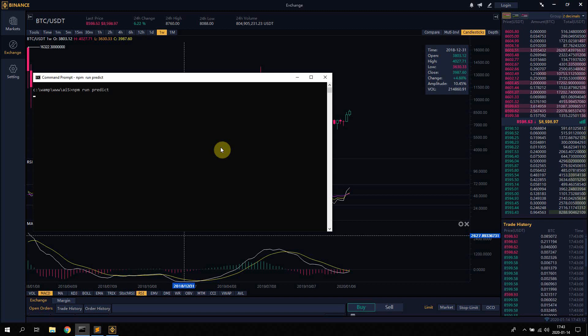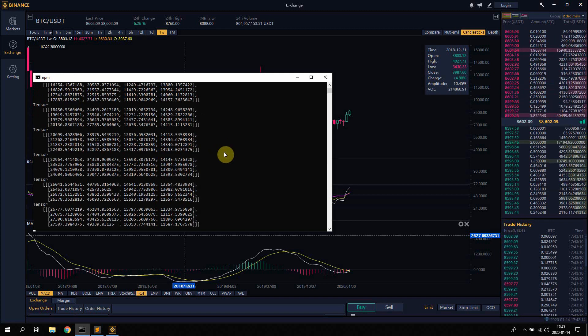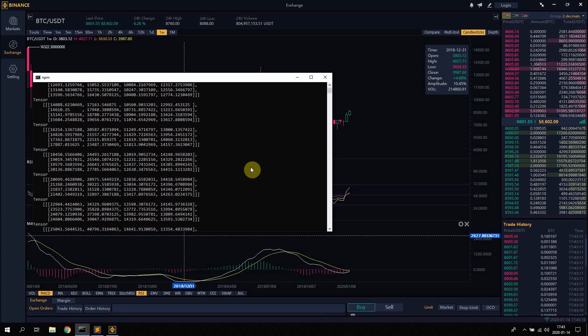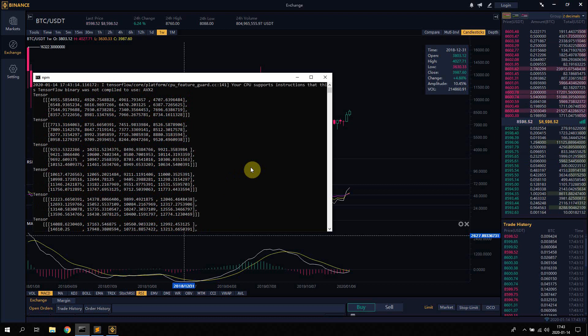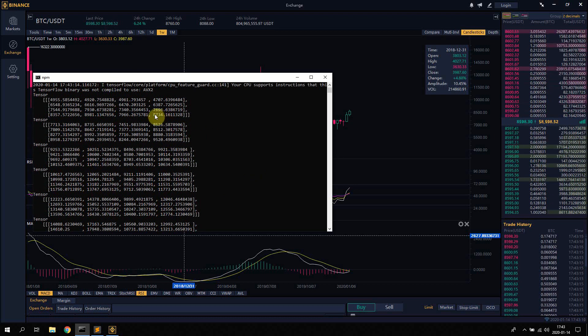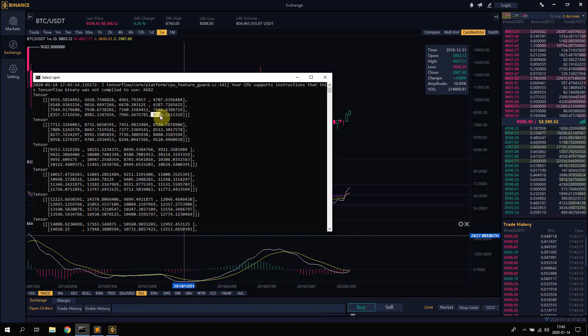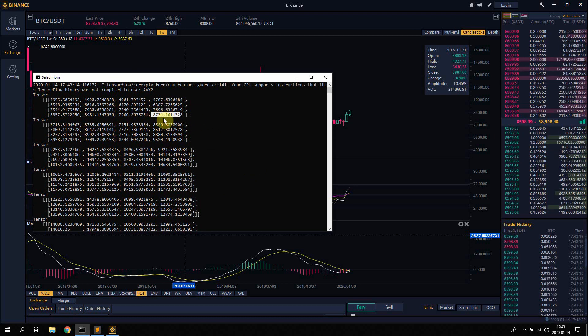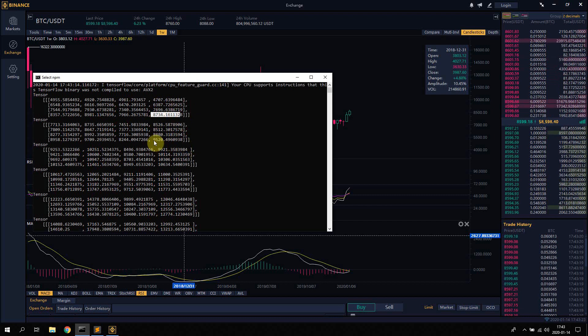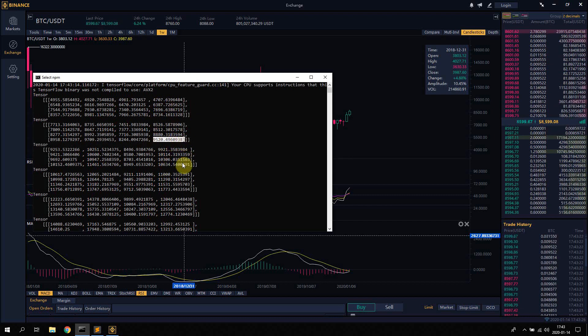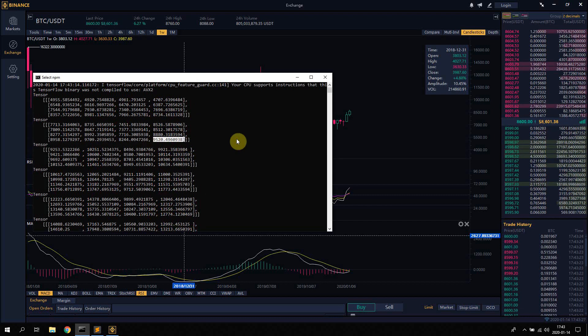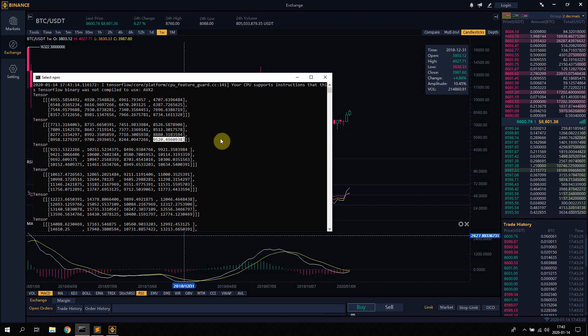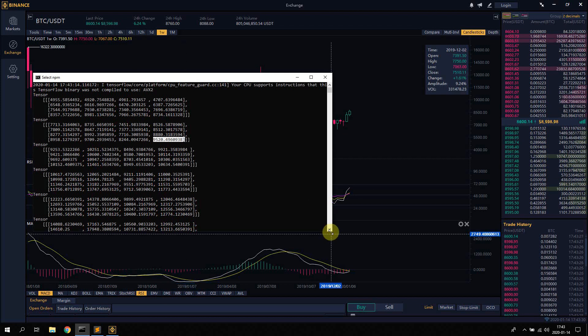What this does is run a prediction on the future price of Bitcoin. This is the expected close for one month, two, three, four, five, six, and so on.